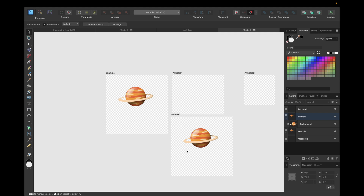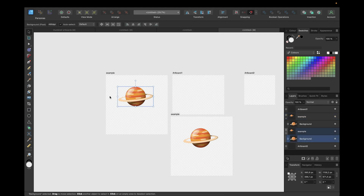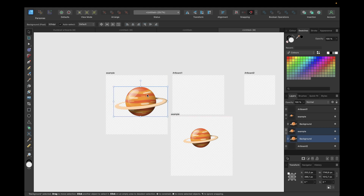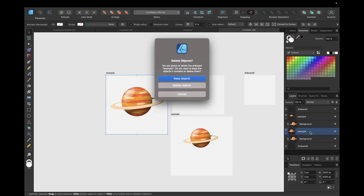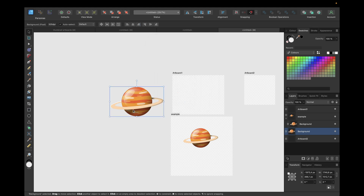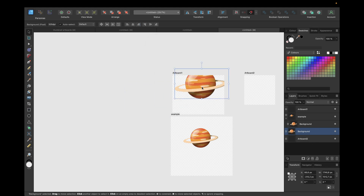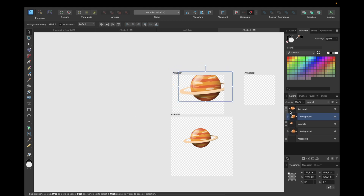If you have an artboard with an object inside and want to delete the artboard, select it and click Delete. You'll be asked whether you want to keep the objects or delete them as well. If you keep them, they remain in your document but outside an artboard. You can then use an artboard to mask them again — objects automatically snap inside the artboard and are masked by it, but you can move them outside if you want them unmasked.